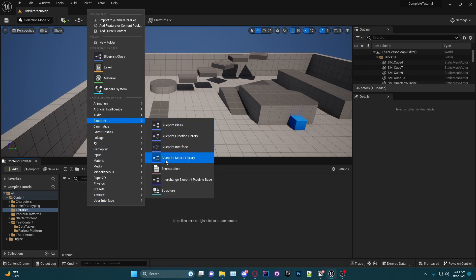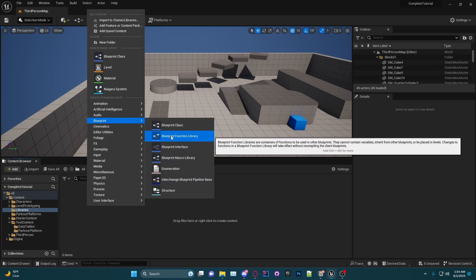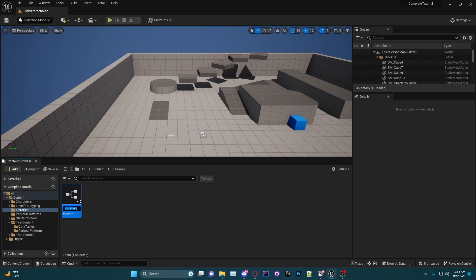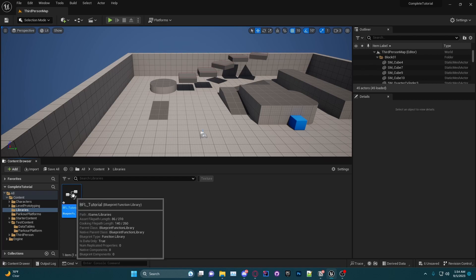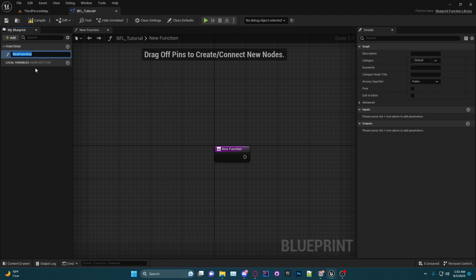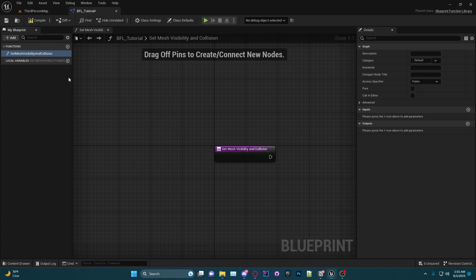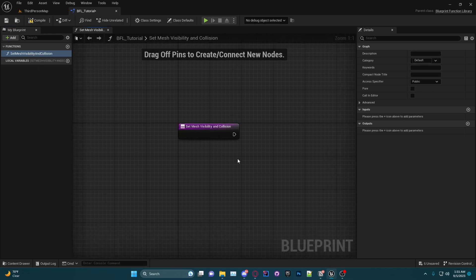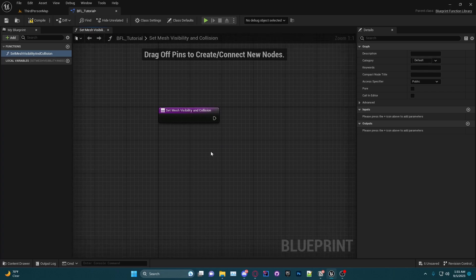I'm going to use the naming convention BFL underscore, and we'll call it Tutorial. We are going to double-click and open our blueprint function library and you'll see that we have a function already created for us. I'm going to name this Set Static Mesh Visibility and Collision. If you guys watch my last tutorial on Blueprint Basics, you would know that we made a function within our platform to do exactly what we're doing today.